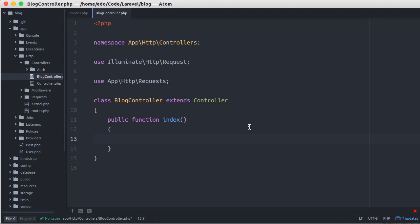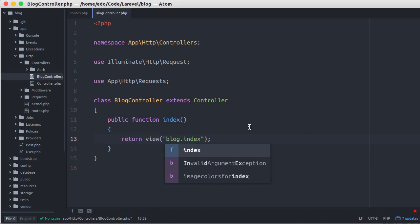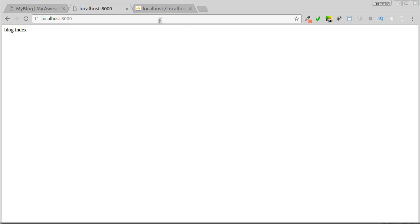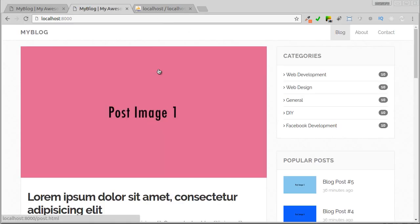Back to our editor. Let's change the method to return a view blog.index. Back to our browser and refresh. Our page is showing again.